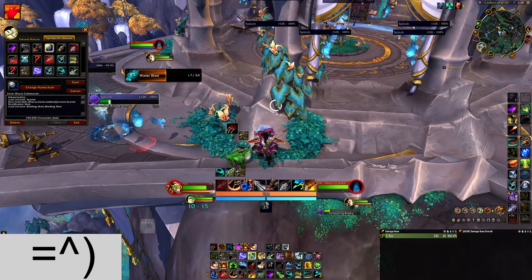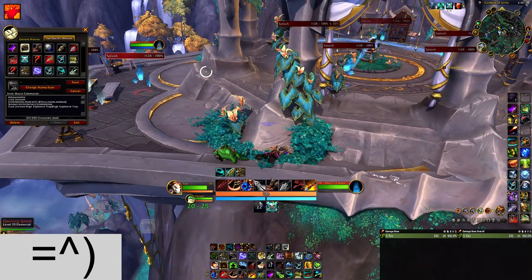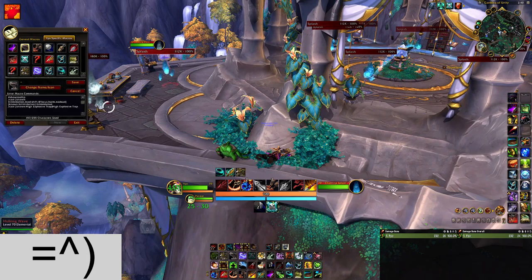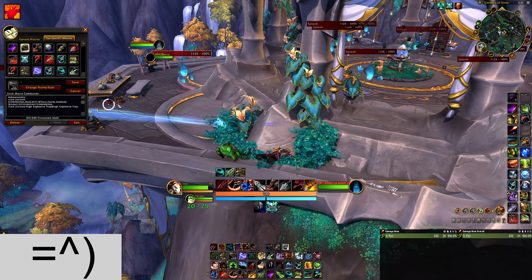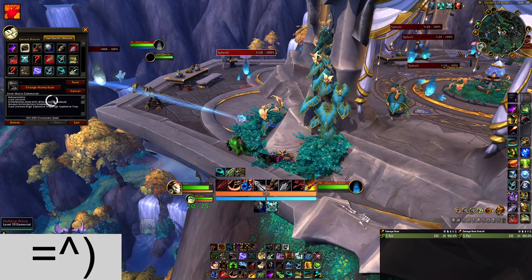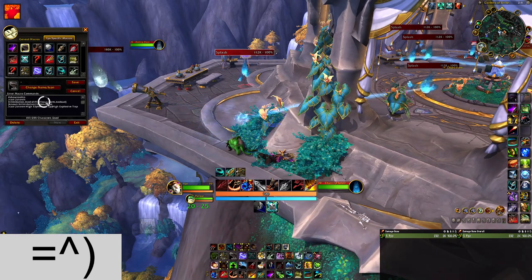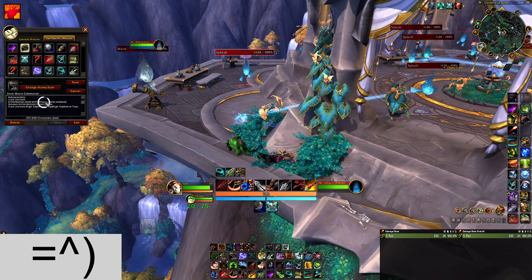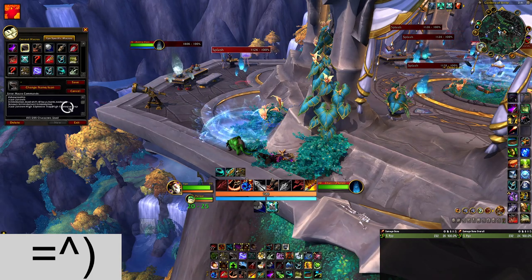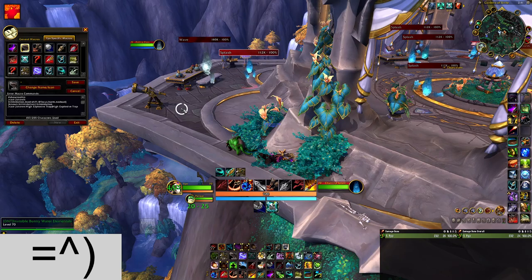Same thing with intimidation. With no modifier, it's normal intimidation on my main target. With shift held down, that does intimidation on my focus target instead.